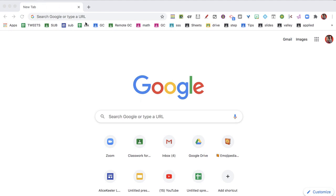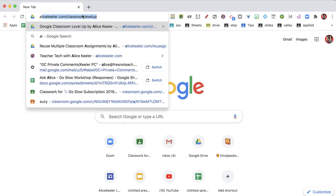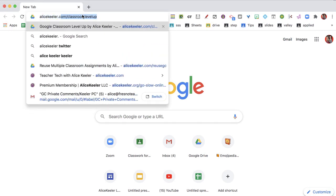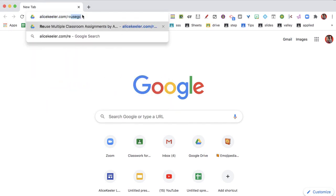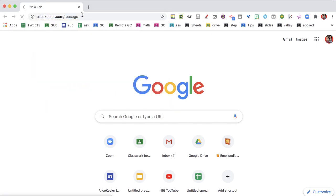If you want to share a list of assignments with parents, how do you do it without manually copying and pasting each one? You can use my add-on at alicekehler.com/reusegc.